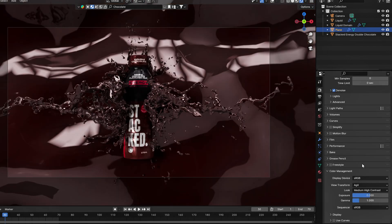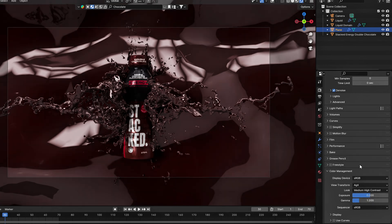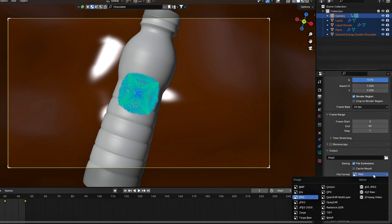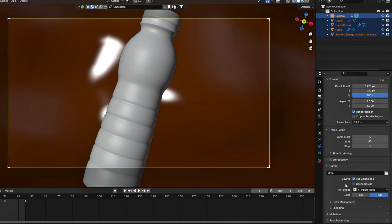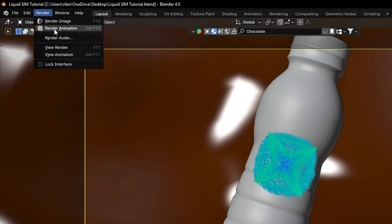Lastly, in the render settings, color management set to medium-high contrast. Don't forget to save. Set your render output to be video and change the render settings to your liking and hit render.